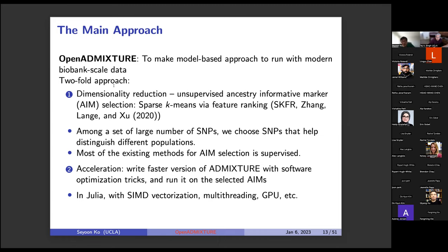OpenADMIXTURE is twofold. First, we do dimensionality reduction using unsupervised ancestry informative marker (AIM) selection via sparse k-means with feature ranking (SKFR). Among a large set of SNPs, we choose those that help distinguish different populations. Most existing AIM selection methods are supervised, but at biobank scale the labels are often inaccurate, so we use an unsupervised method. The second step is acceleration: we write a faster version of ADMIXTURE using software optimization tricks in Julia — SIMD vectorization, multi-threading, GPU acceleration, and others.